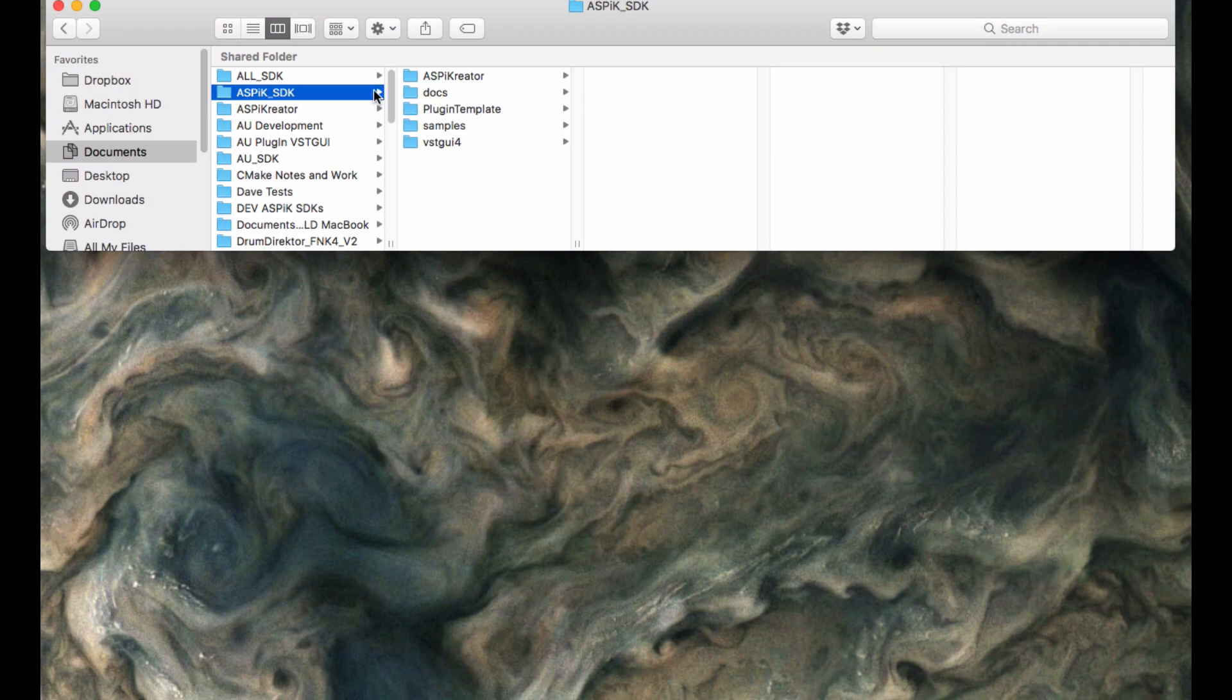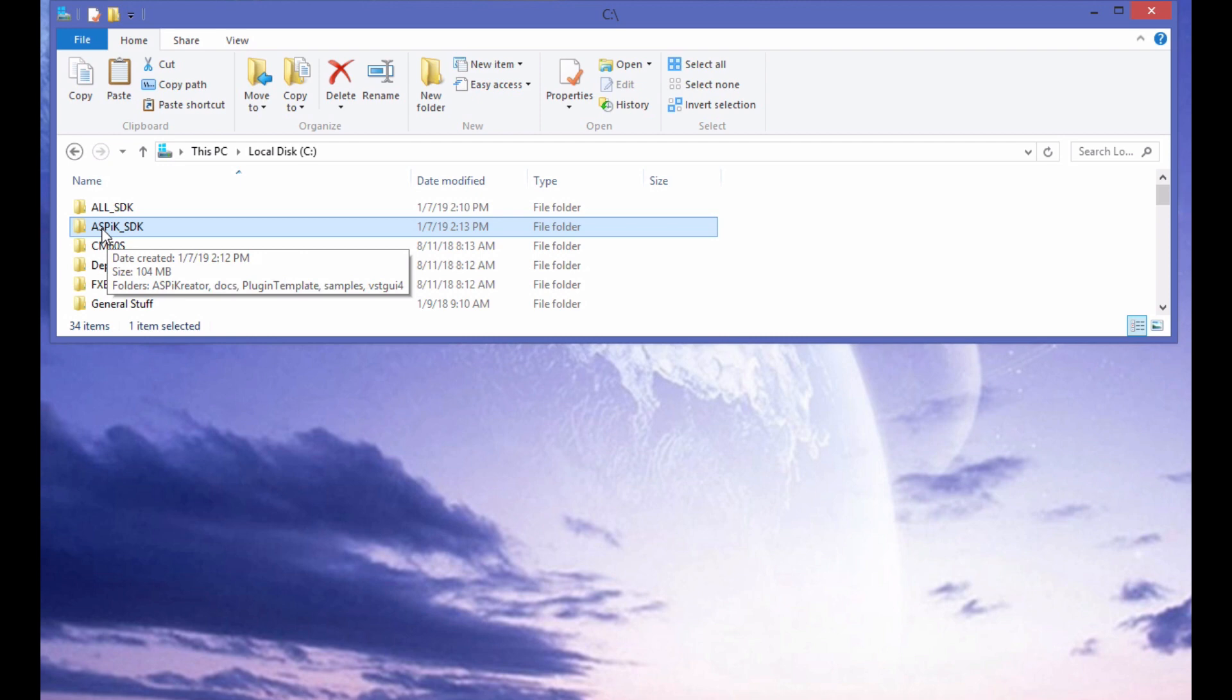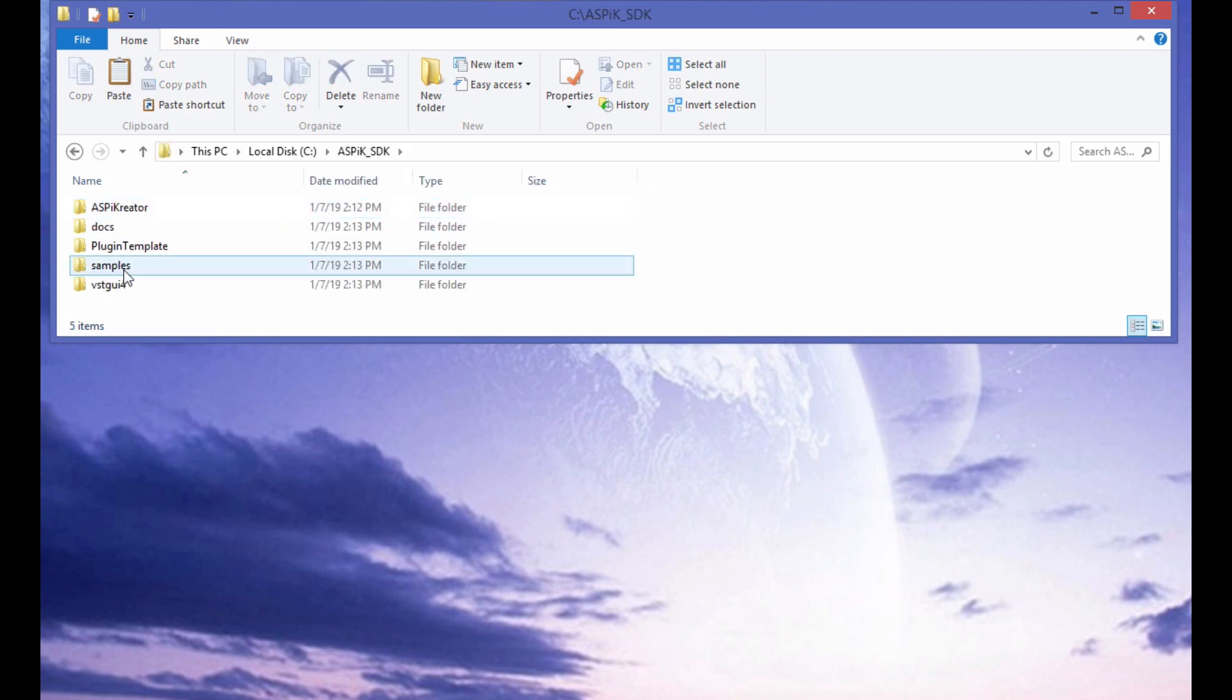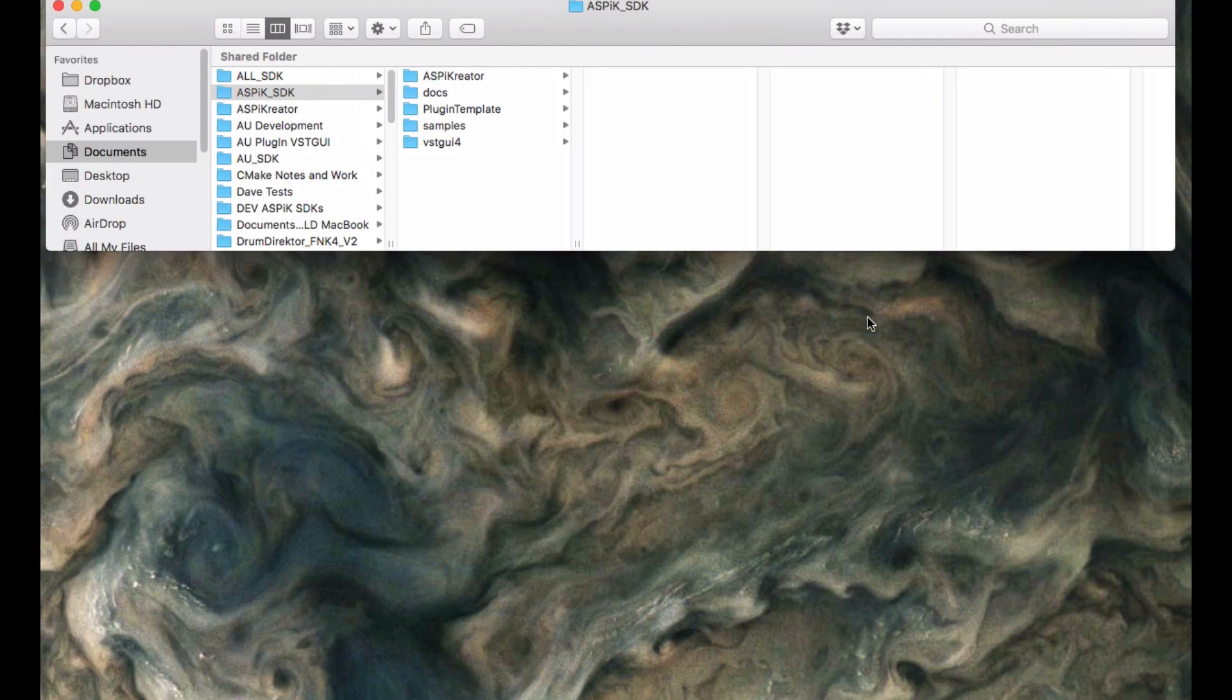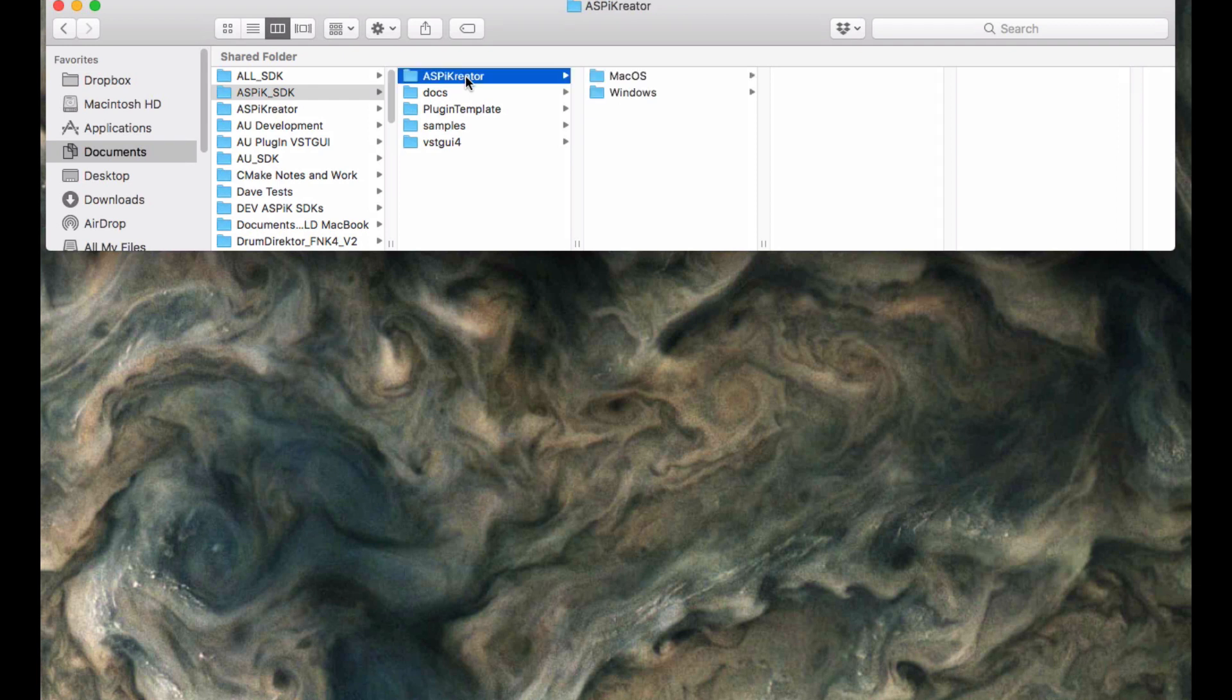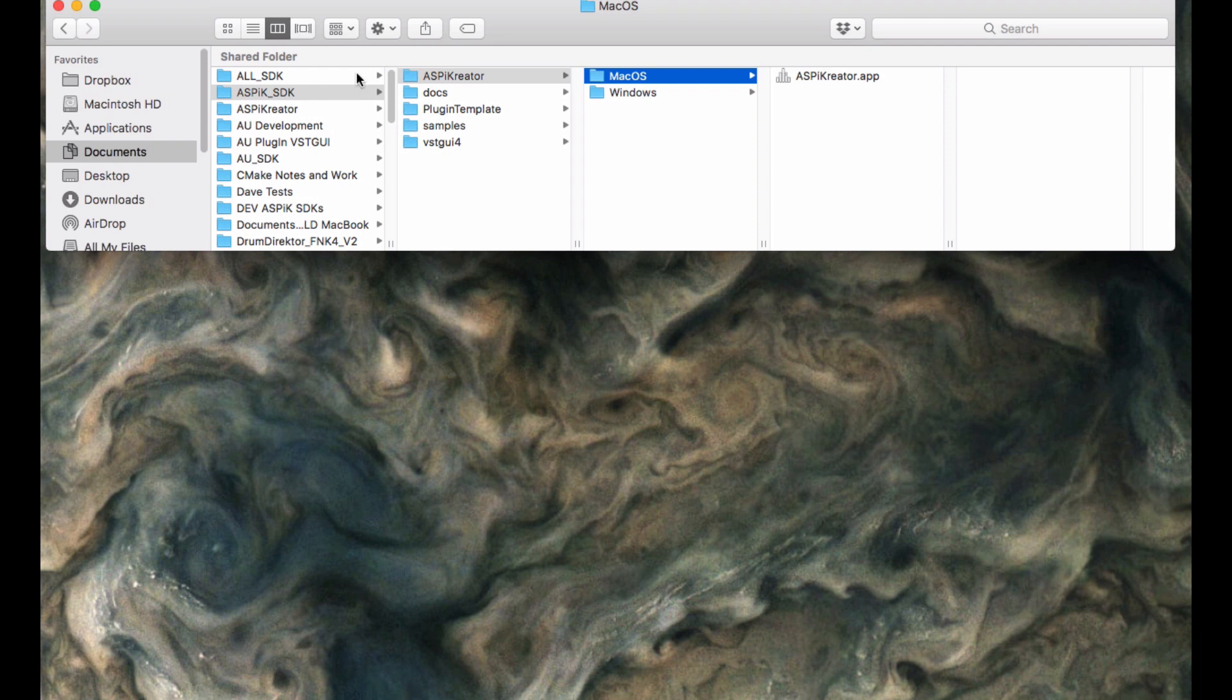On the Windows side, you just copy the folder into your C drive. So here's the SDK there. It looks the same, it is the same, and you can run the ASPIC Creator software out of either the Mac side or the Windows side. So it is sort of a parallel universe between the two of them.